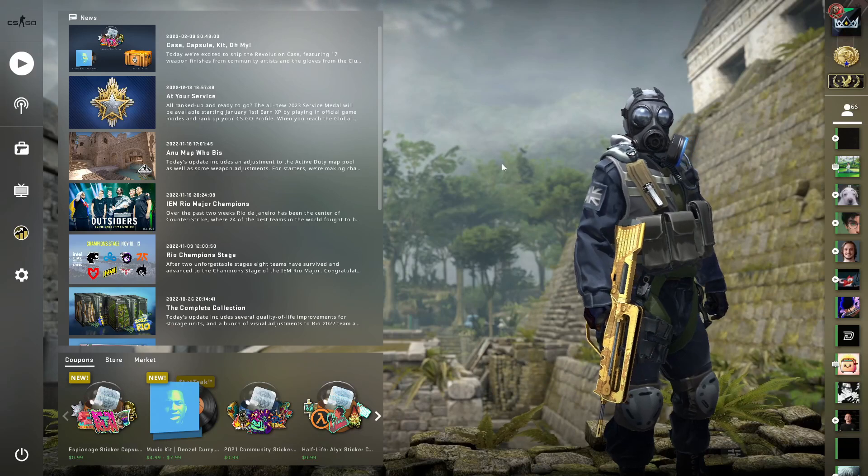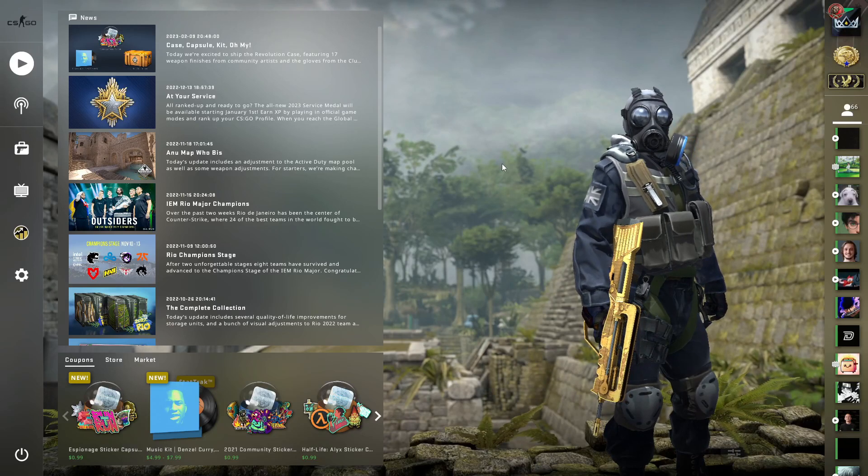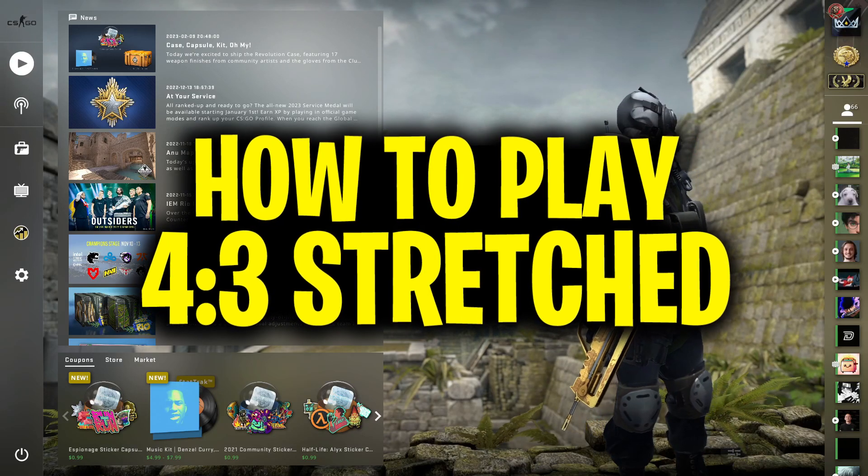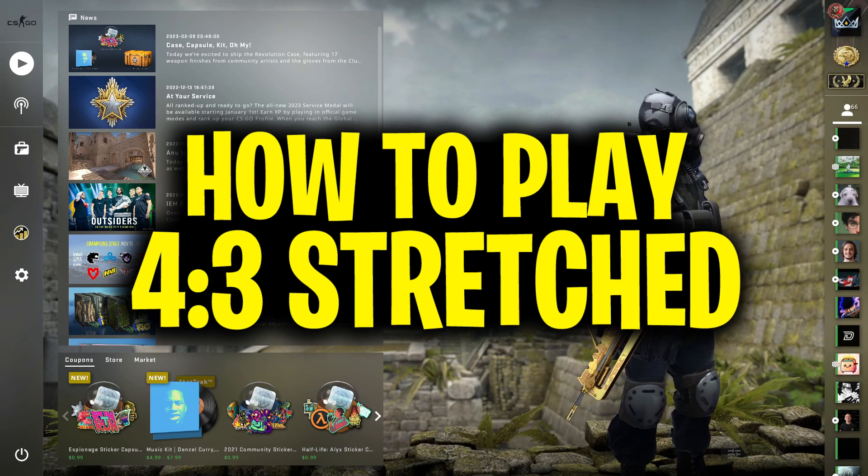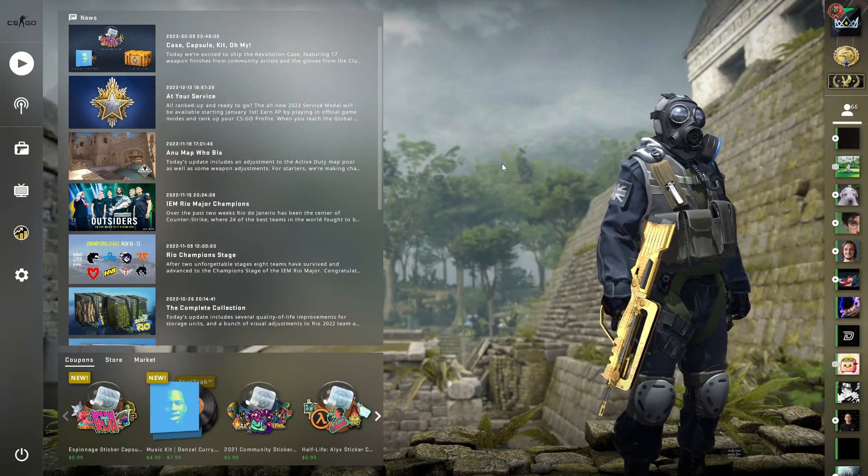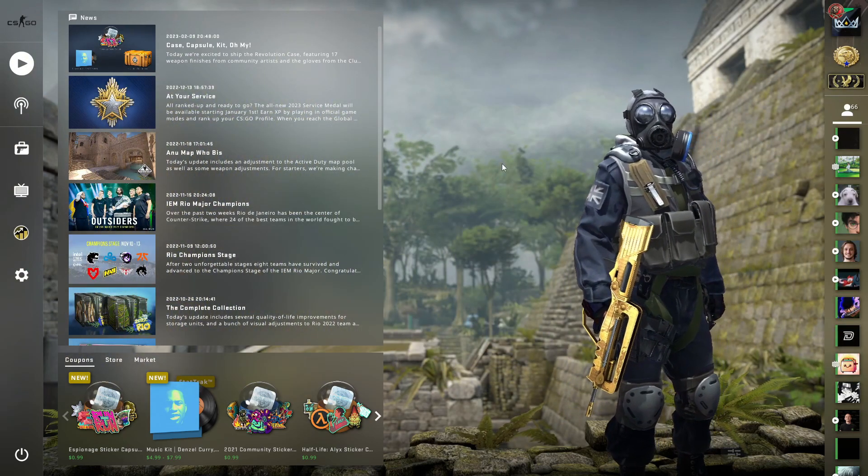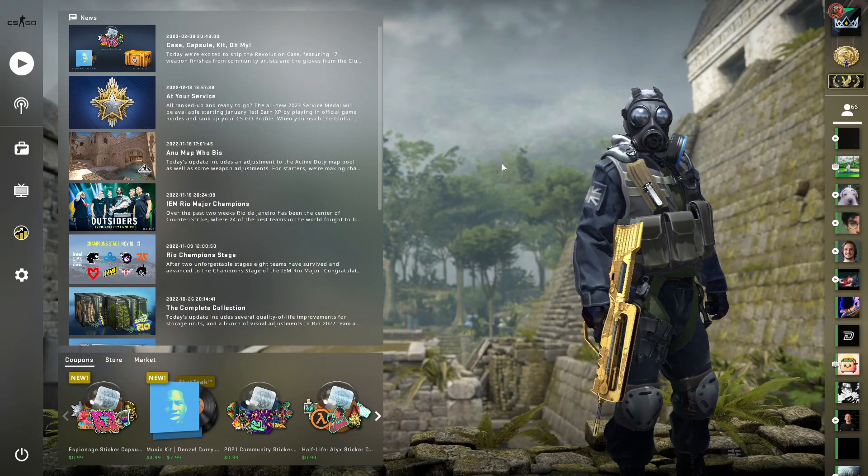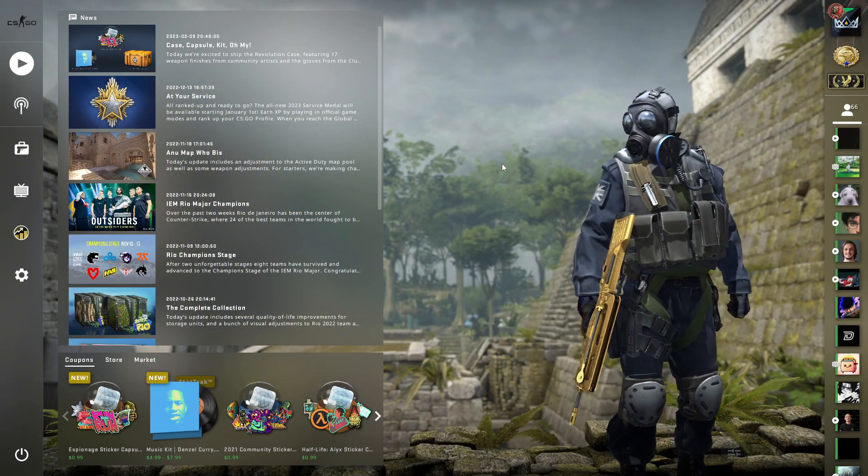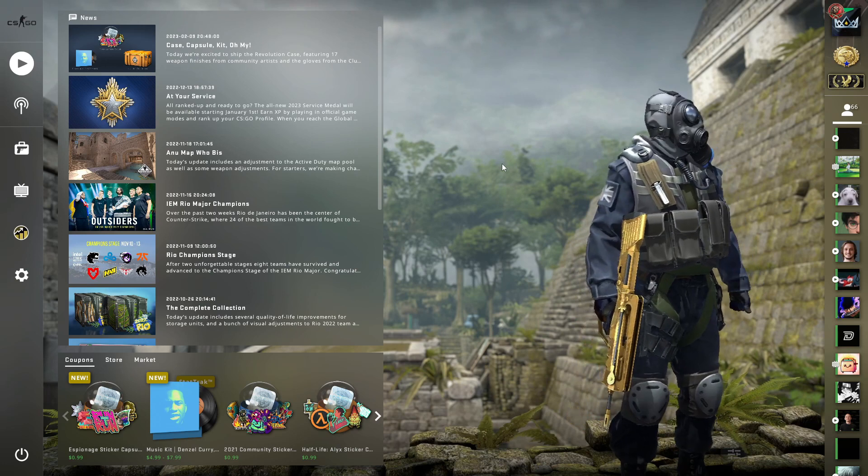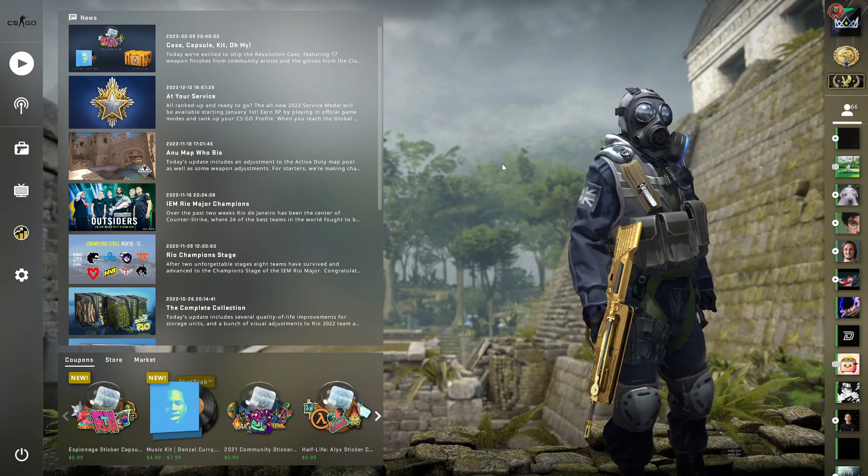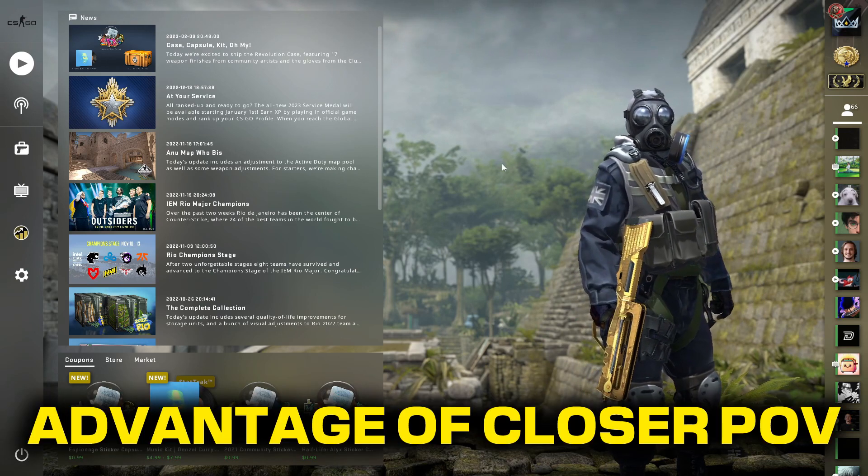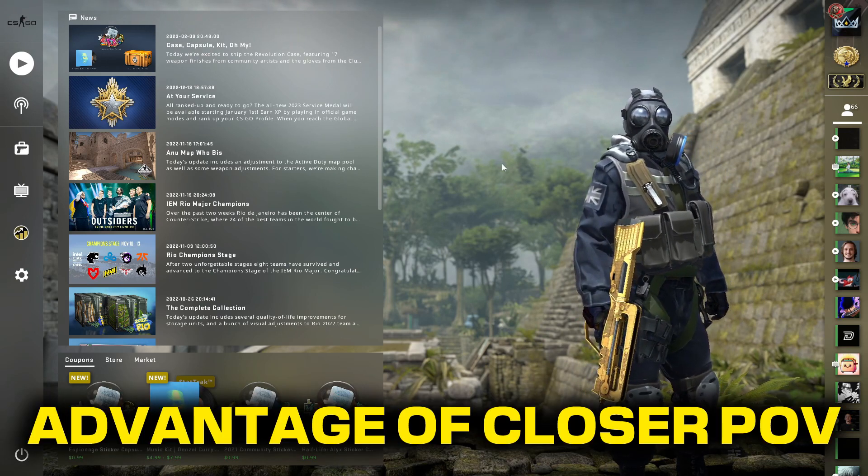Yo what's going on guys, today I'm going to teach you how to play 4x3 stretched inside Counter-Strike Global Offensive. This is going to be very important for those of you that want to play outside of native and want to start playing on a more competitive resolution that's going to give you the advantage of having a closer POV and make your game feel much smoother.